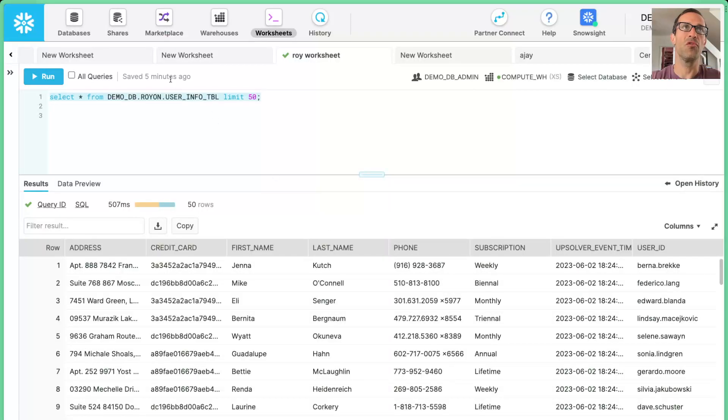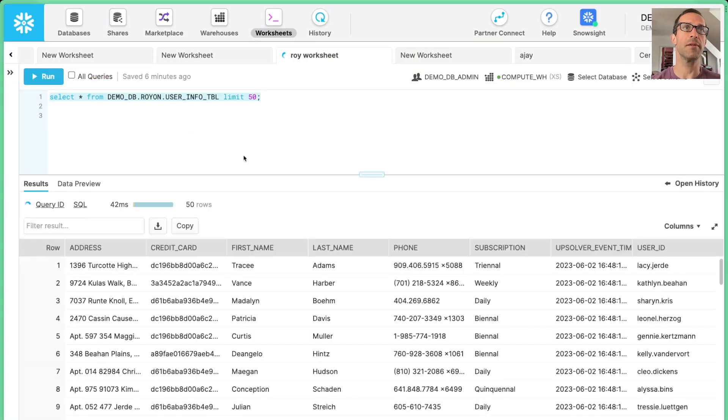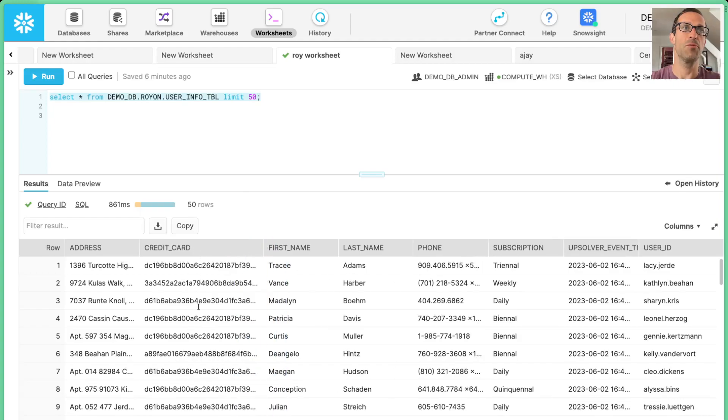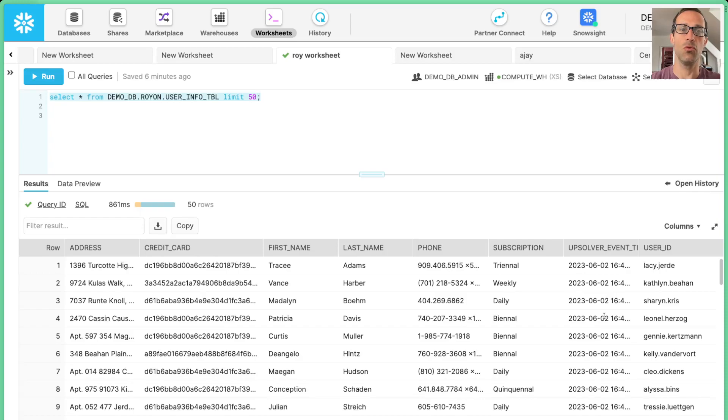So switching over to Snowflake, we can actually run a query against it. And we can see that all of our data is now available in Snowflake. Credit card has been hashed, there's no password field, and the Upsolver event time has been added to our table.